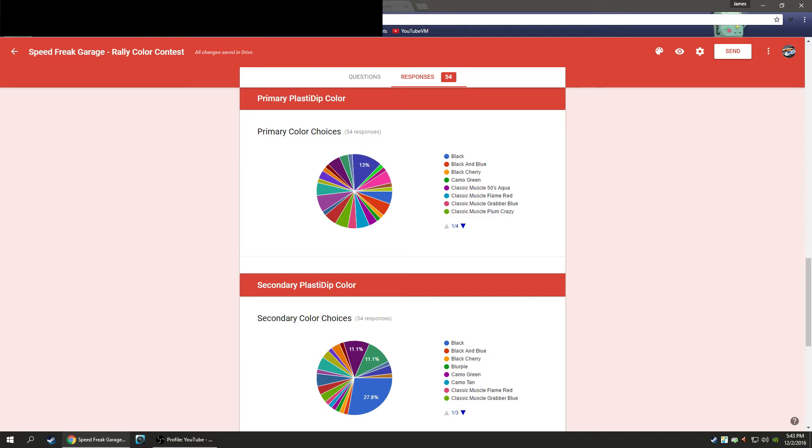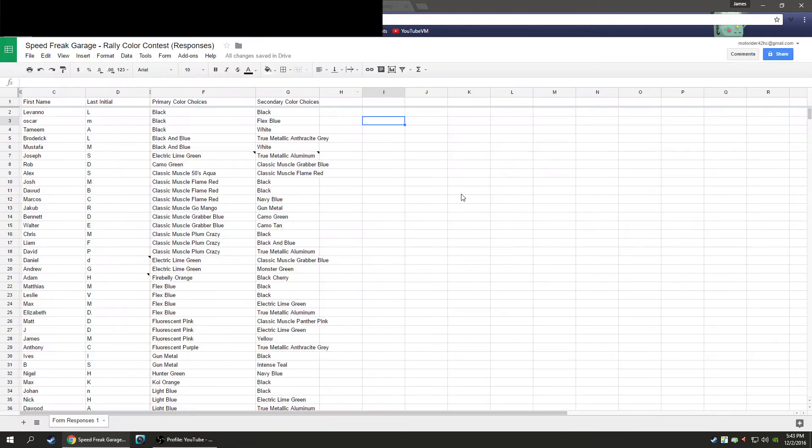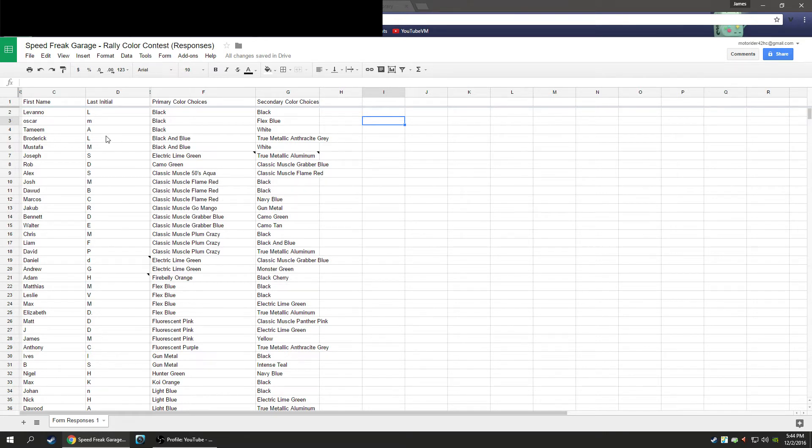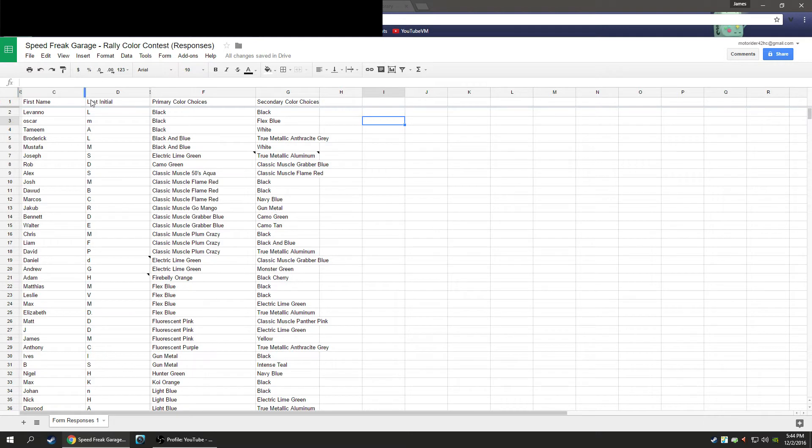Now we're going to have to choose our contest winner. So what we're going to do is we have everybody's first name and last initial. A lot of people put in their last name, so I had to edit this chart. Then their color choices, and then I took out their email, their t-shirt size, the time they voted, anything else. I'll have to go and deal with all that later.